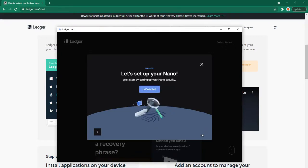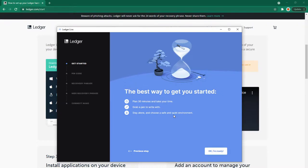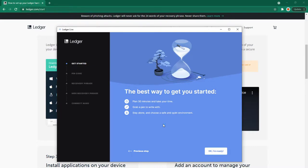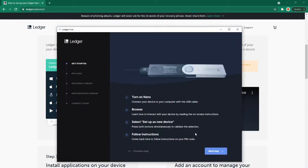Let's set up your Nano security. The best way to get started: plan 30 minutes and take your time. Grab a pen to write with. Stay alone and choose a safe and quiet environment. I'm not alone because you're here with me, but I'll pause the video at necessary points where I'm entering my code privately. I'm ready. Please be careful and follow the instructions at every step. Turn on Nano.